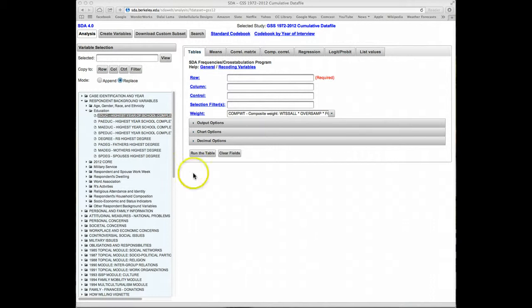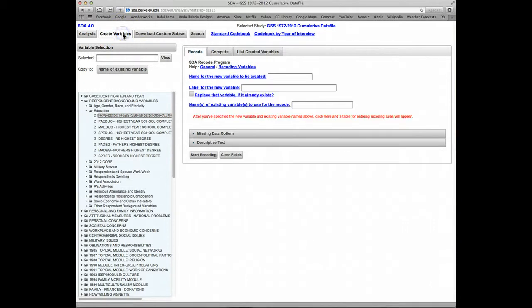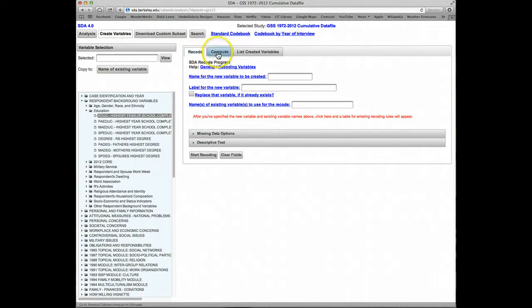Let's click on the Create Variables task button here, and we can see that we have three choices: Recode, Compute, or List Created Variables. In this tutorial, we'll show how to use Recode, which is the default procedure for creating new variables.